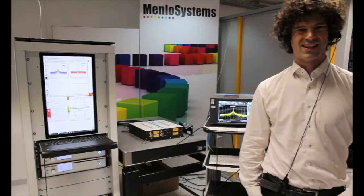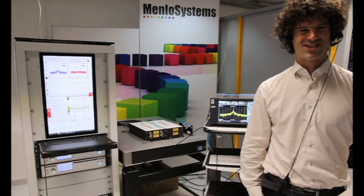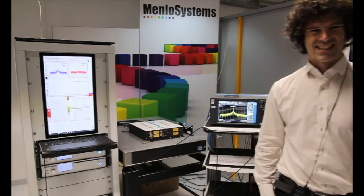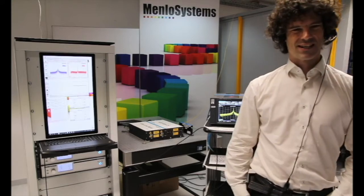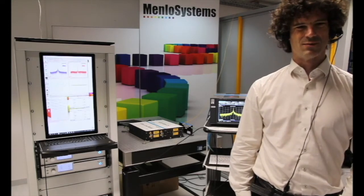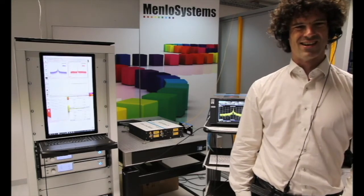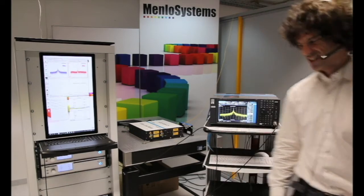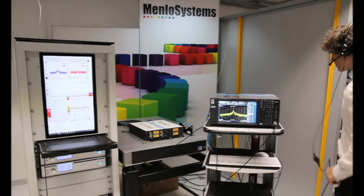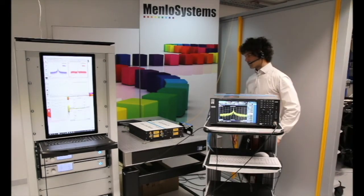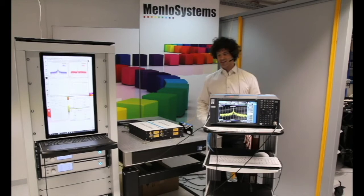Hello everyone, I hope you're enjoying the webinar. Since Doug explained the ultra-low noise comb on the previous slides, I will now show you the system in real life. Let's start with the optical components on the base plate.